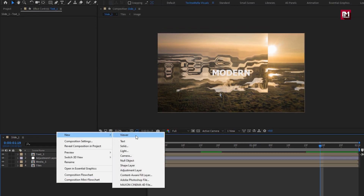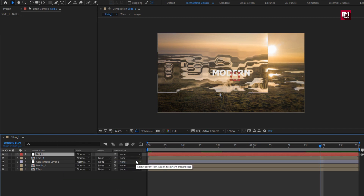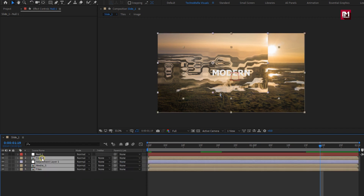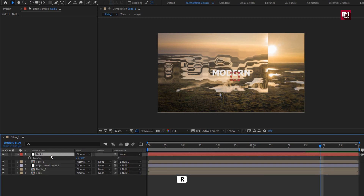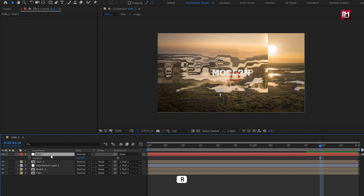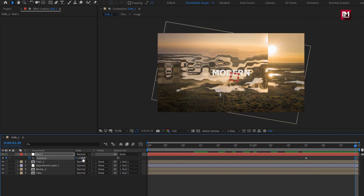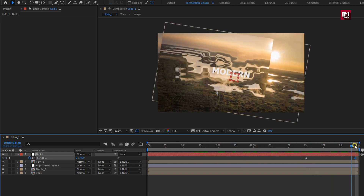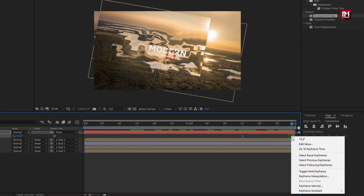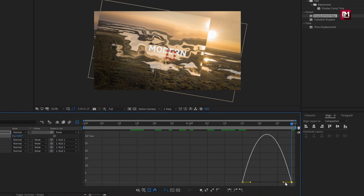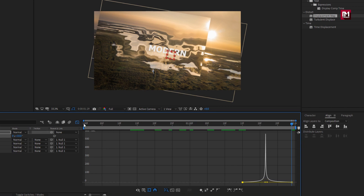Now let's create a new null object. Let's parent all layers to null object. Perfect. Now for null, press R to bring up rotation. At 1 second and 15 frames, create keyframe for rotation. Now go to end of the timeline. Change rotation to 10 degrees. Select keyframes. Change keyframe assistant to easy ease. Now adjust the speed graph. Perfect.